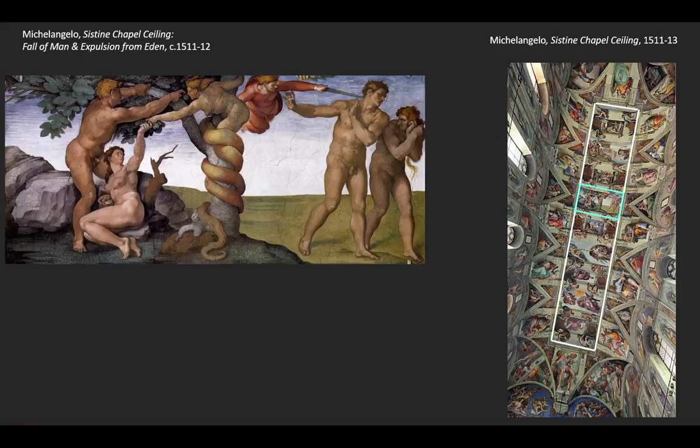As we move into the center, the focus of the ceiling decoration, we don't see Christ at all. Instead, we see nine scenes from the Book of Genesis — the very first book in the Bible — telling the story of the creation of the world, including the creation of man, through the fall of man and its consequences. The point is to show us the need for Christ, the need for salvation, the need for communion, even for the Pope in this place where the Pope takes communion. This is the story of original sin, the downfall of human nature.